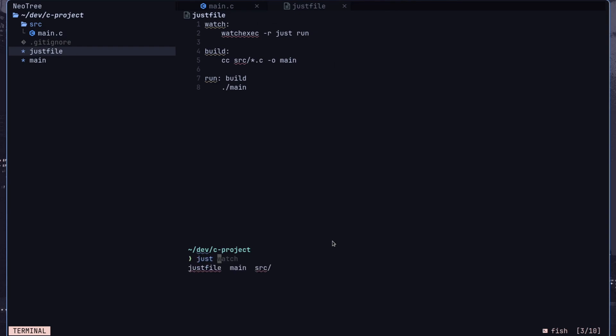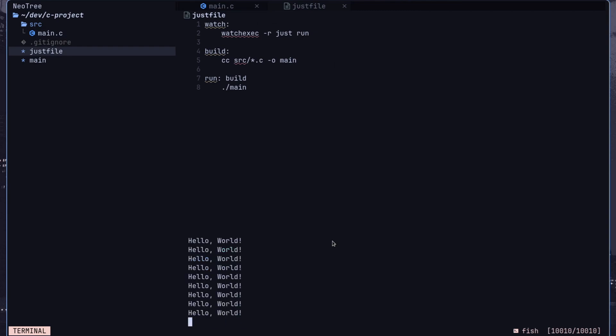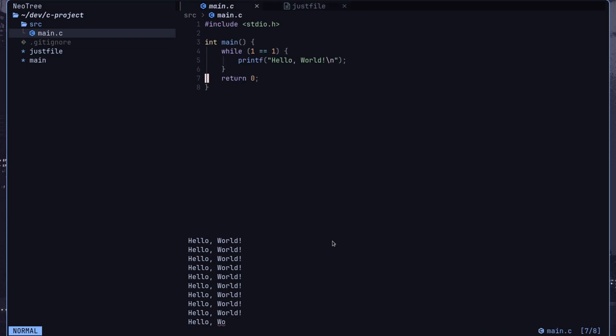By default, if you call Just with no recipe specified, it will run the first one in the file. Given that the watch recipe is frequently used, it's positioned at the top of the Just file.